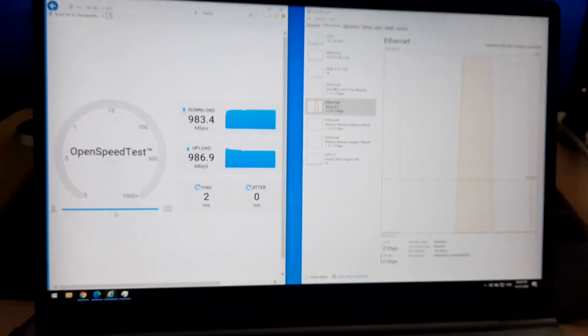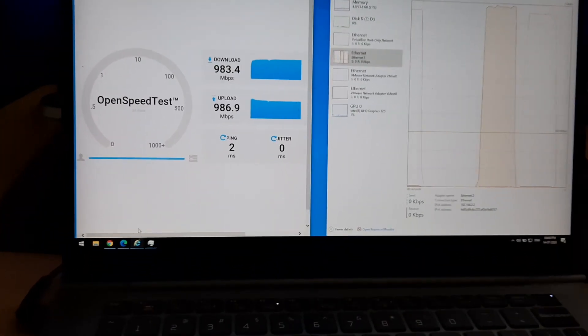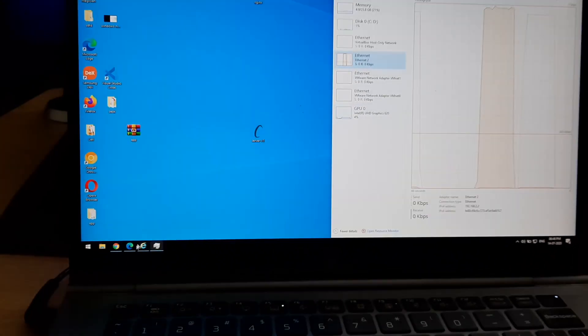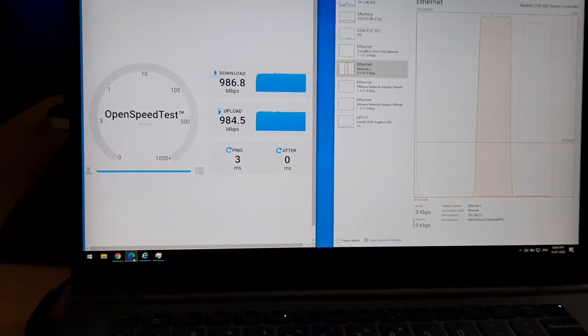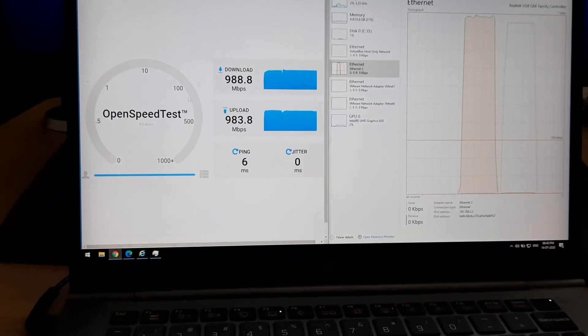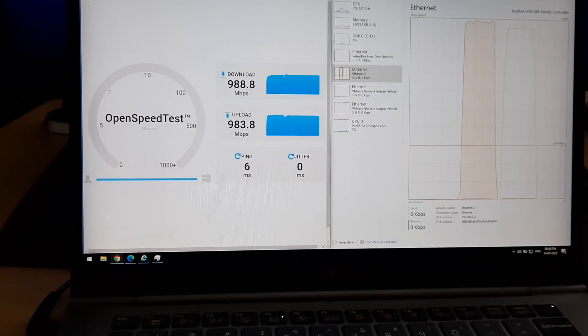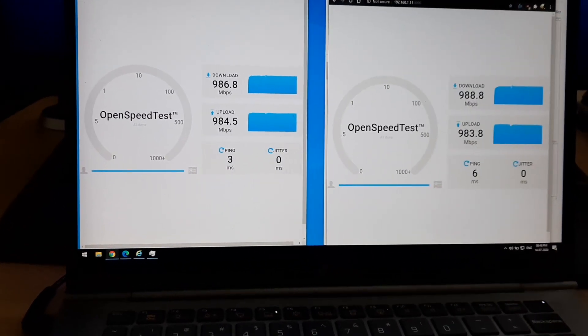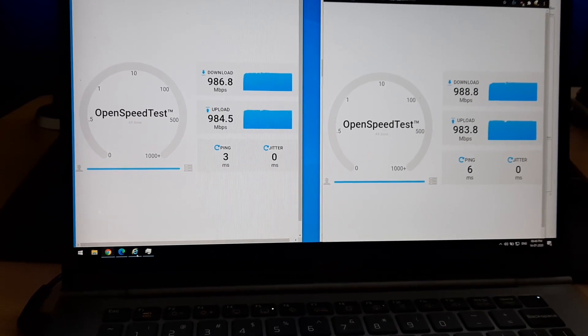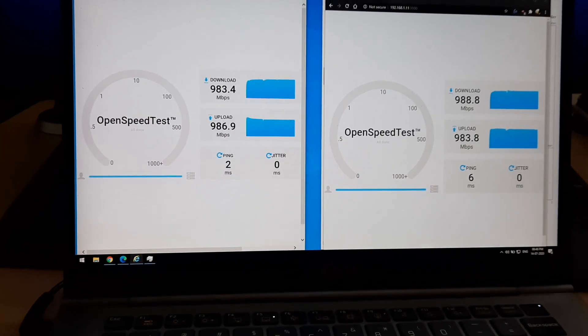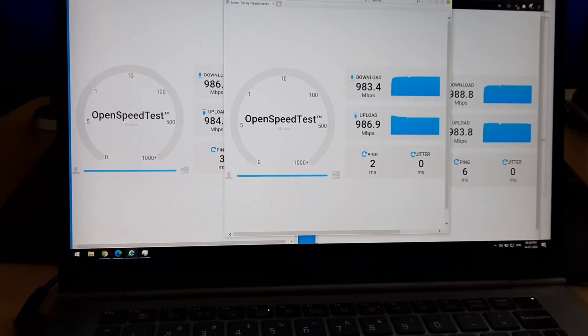As you can see I ran a couple of tests and I can consistently replicate the speeds. So I am pretty confident that this adapter with proper drivers will reach more than 900 Mbps of transfer speed.